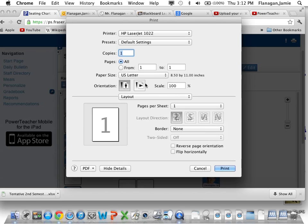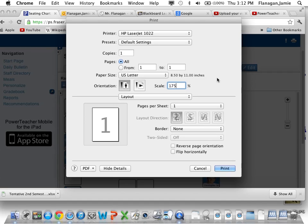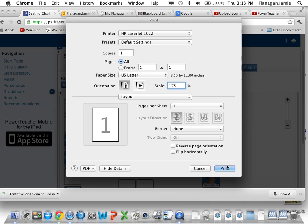Now, right here where it says Scale, 100%, what you want to do is kick that up around 175. And that usually makes it a pretty nice size. You may have to adjust, depending on how you have your seating chart configured, go 180, 200. If you have a big layout like this one, you may have to go smaller, 150. But again, it makes it larger than what it comes up with as a default there.